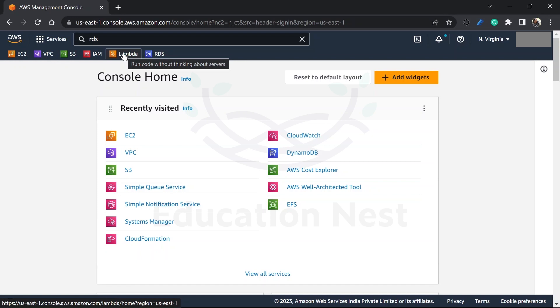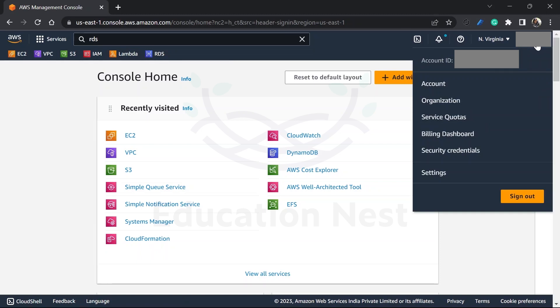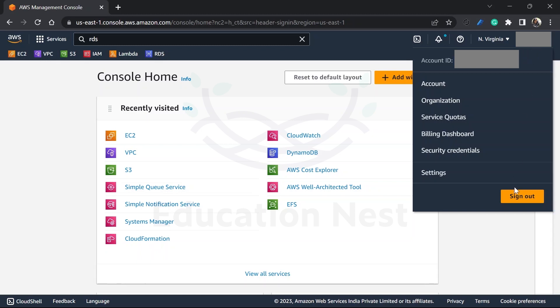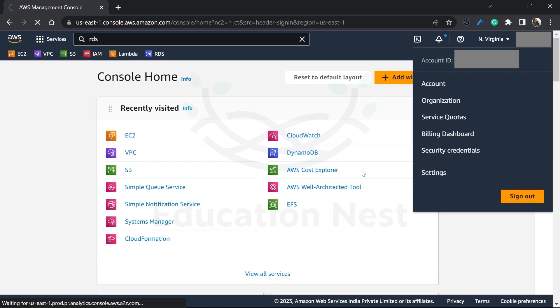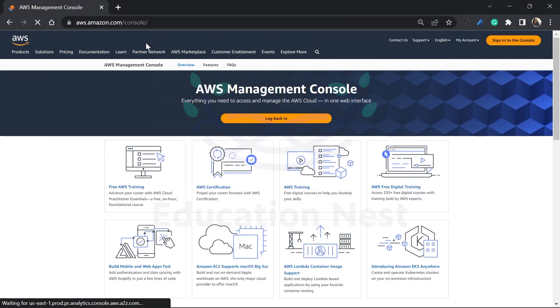Now I am into my root user account right now. How do I know? Here you can see I have this account ID. I'm not into any of the IAM users. So let me just sign out from this particular account. I will just sign out from here and show you how to actually go to your particular account or how to create your account.